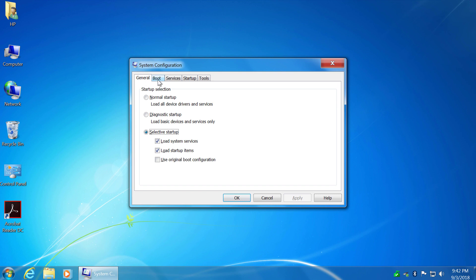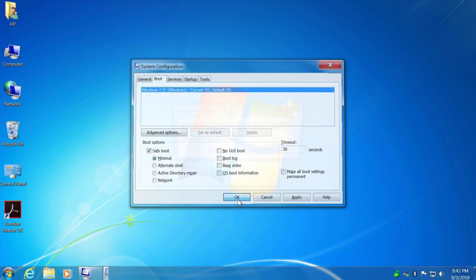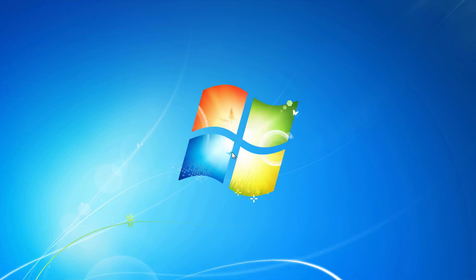Select the Boot tab and under Boot options select the Safe Boot checkbox with minimal option. Click OK and then click Restart or Exit without Restart. You must restart your computer to apply these changes.